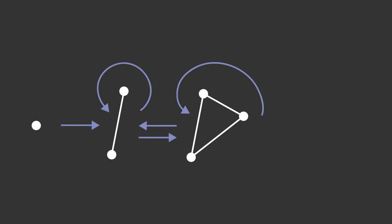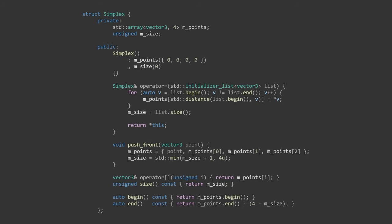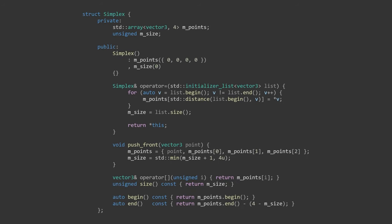We can see that there are two cases that we need to deal with, a line and a triangle. We need one more case in the form of a tetrahedron to select a volume if we want 3D collision detection. To represent the simplex, let's make a wrapper struct around a standard array. This will allow us to keep track of the number of points while keeping the memory on the stack for quick access.